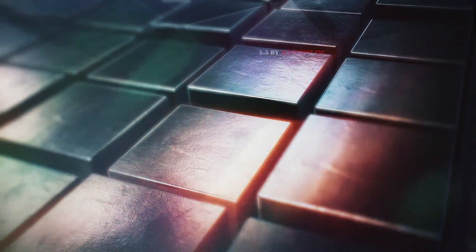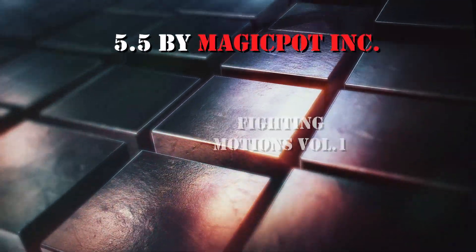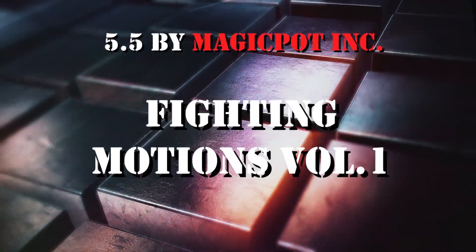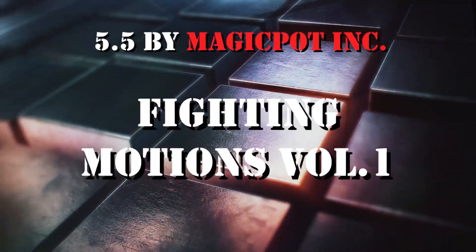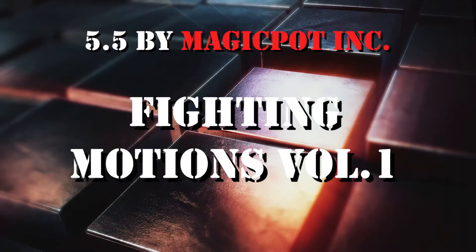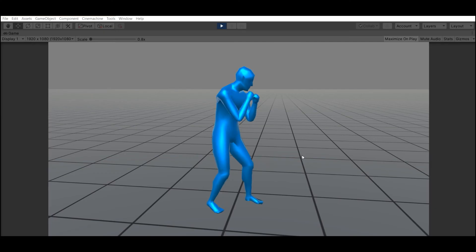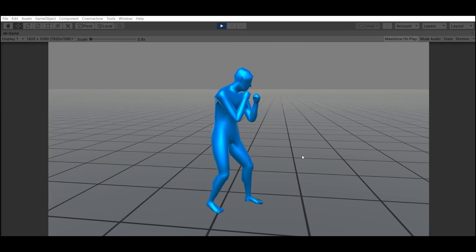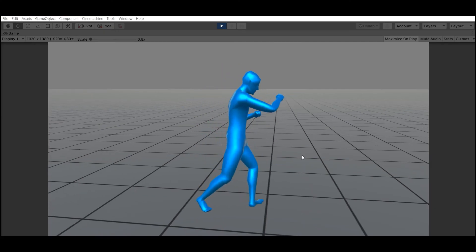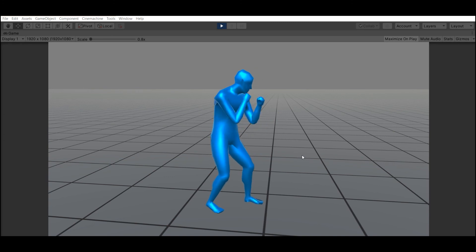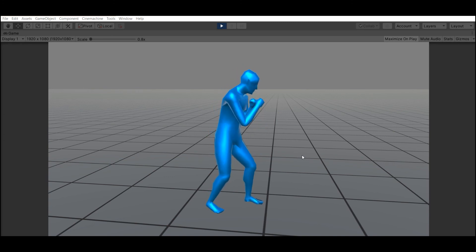Number 5: Fighting Motions Volume 1 by MagicPot Inc. This package contains 25 basic motions for Karate and Kickboxing.